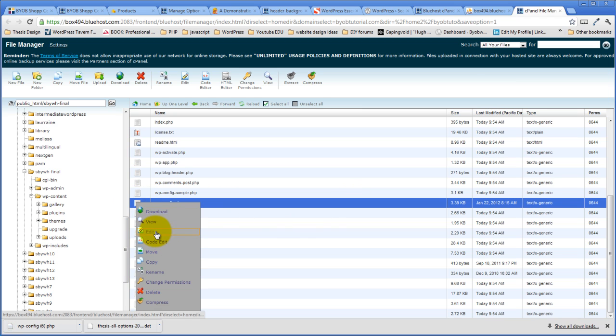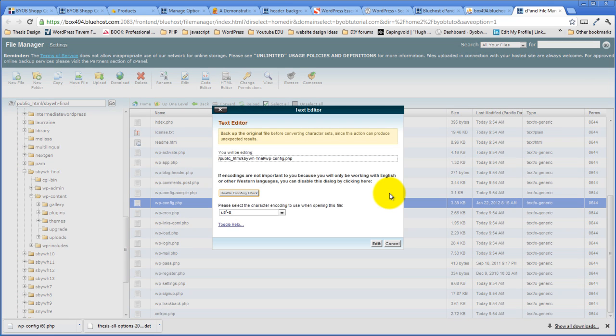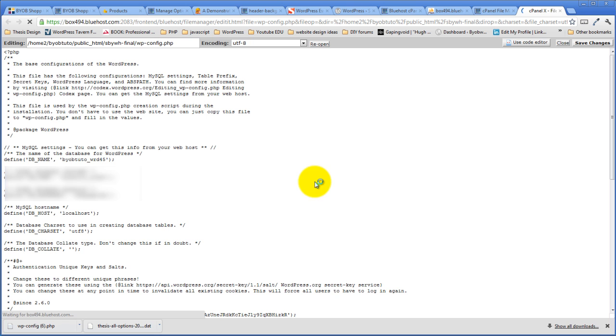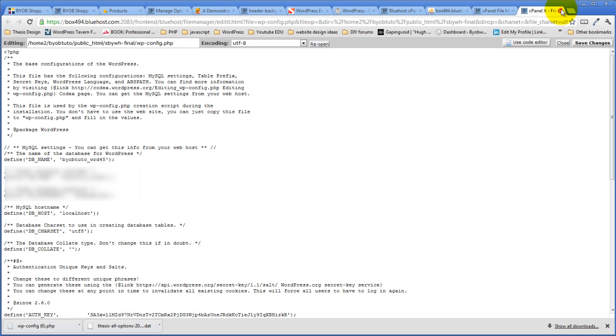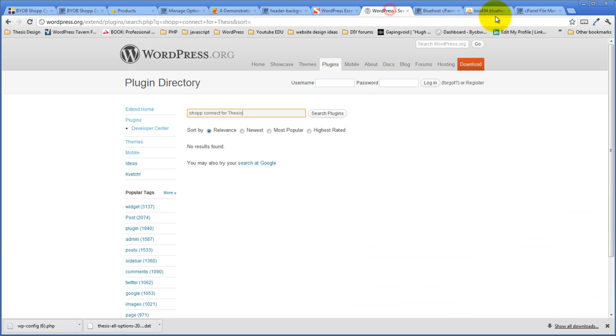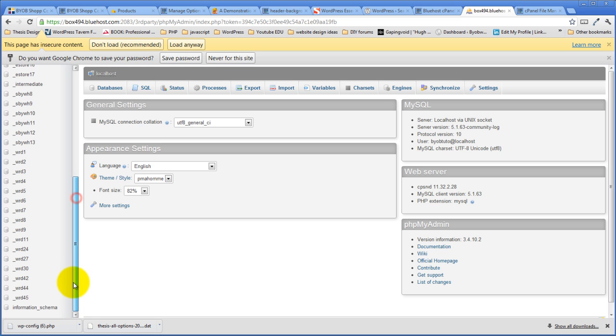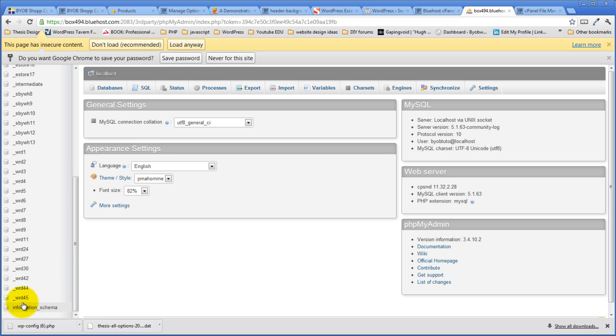Let's just edit it. Word45, okay. So that's our database here. Word45, right there.